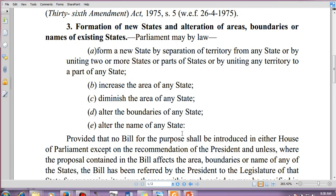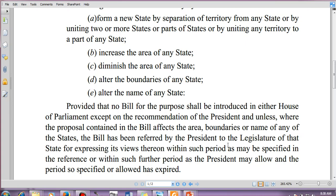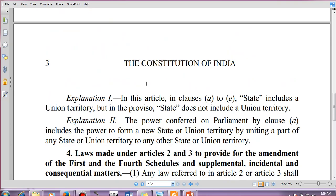The proviso to Article 3 states that no bill for this purpose shall be introduced in either House of Parliament except on the recommendation of the President, and unless, where the proposal affects the area, boundaries, or name of any state, the bill has been referred by the President to the legislature of that state for expressing its views within a specified period. Questions will come from this part.